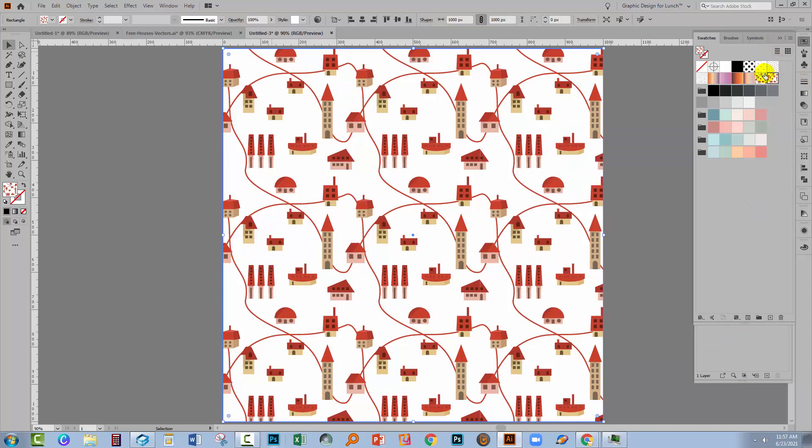And what Illustrator's done is give me a second pattern. So this was the original pattern with the blue lines. This is the new pattern with the roadways that actually coincide in colours with the actual elements in this design set.